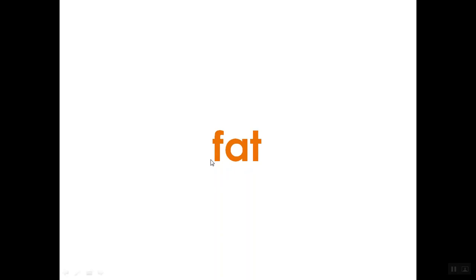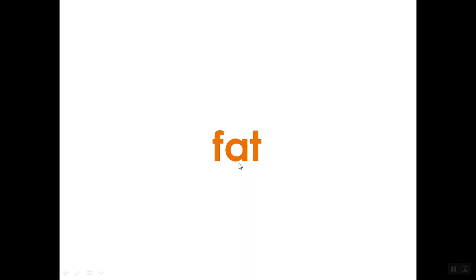Let's try one more here on your own. See if you can do it. Put that thumb up. And go. I hope you said F-A-T. Fat. We have F. We use A for that short A sound. And then T at the end saying T. Fat.